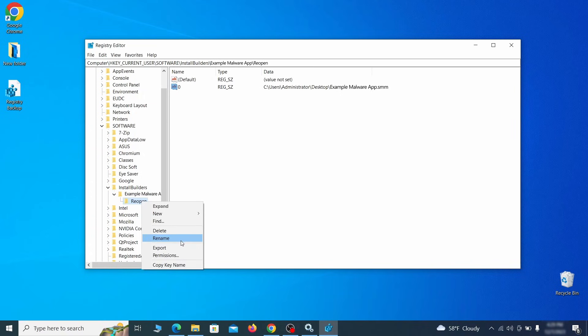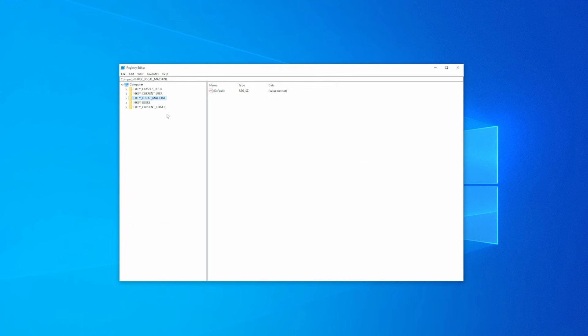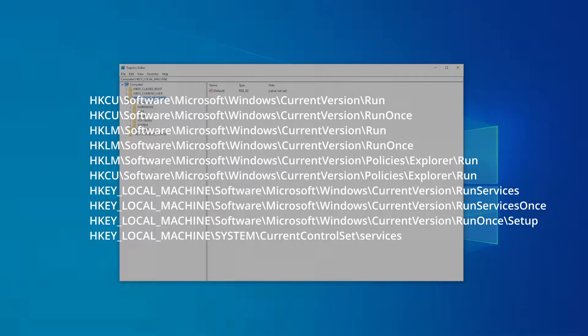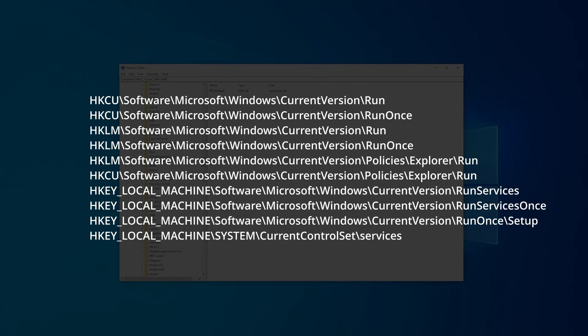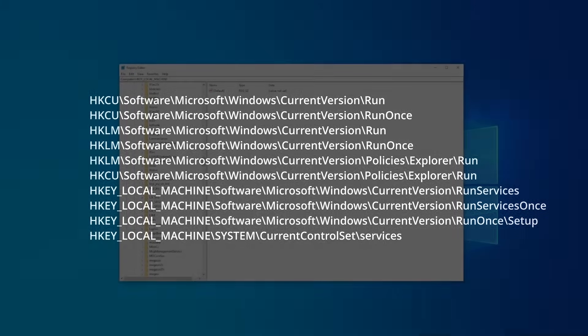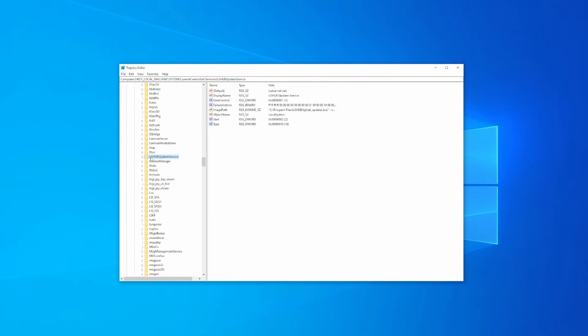Now manually check the following registry keys. In each one, look to the right and pay attention to the values. If any of them seem related to the malware, delete them, but don't touch the actual key. Do this for each of the listed keys.